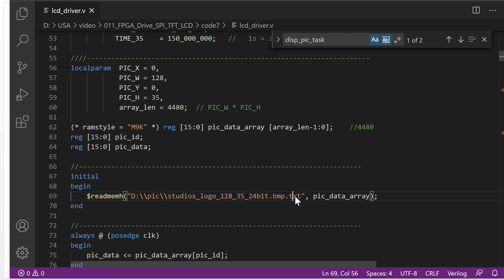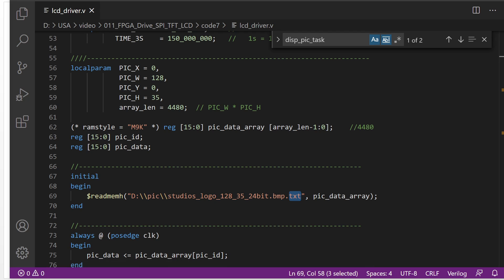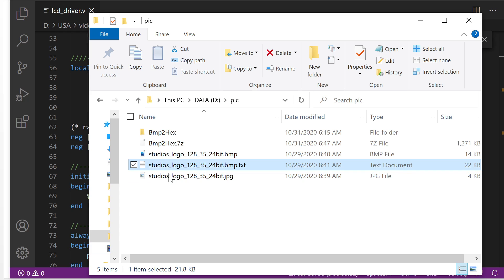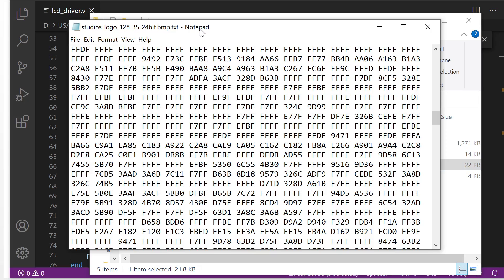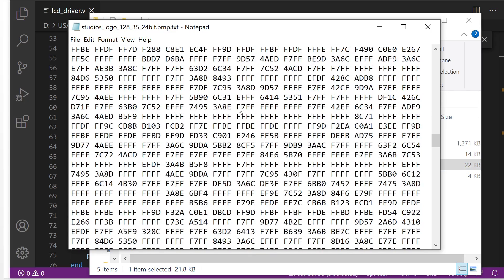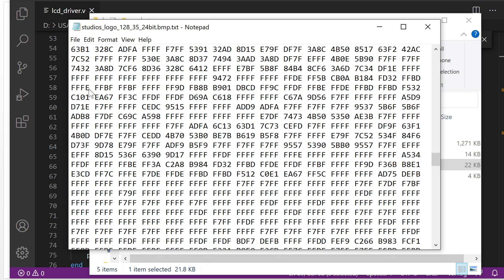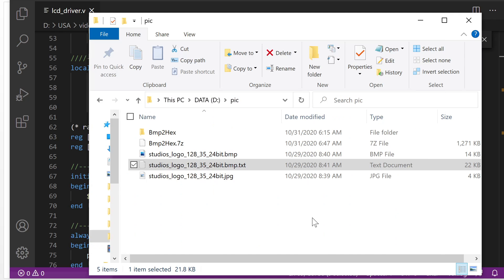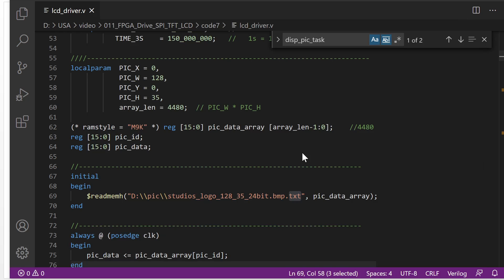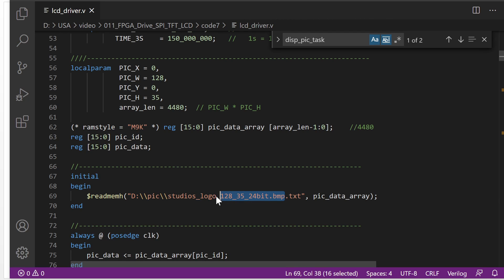So how this is a text file and it looks like this. Let's take a look. When we open it, it will look like this — this is all the data. Picture data is 16-bit, in RGB 565 format. So this is the text file, and this one is the picture file.